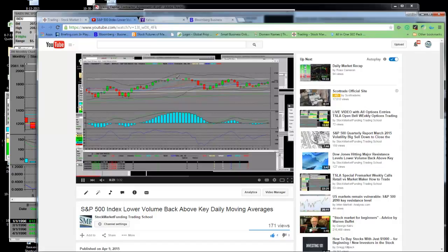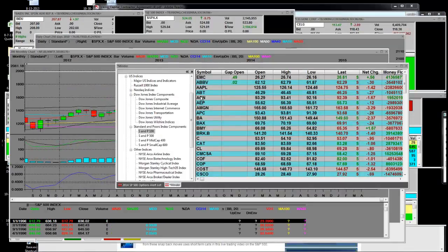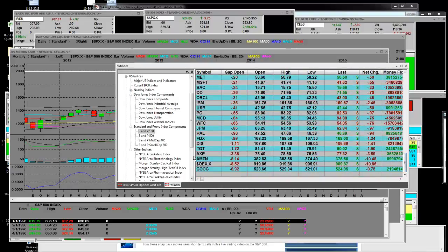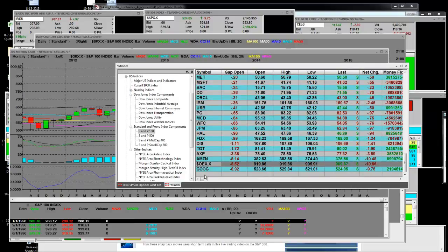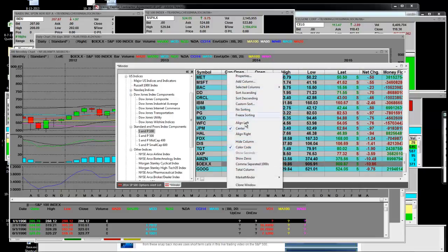I want to talk a little bit about the S&P 100 versus the S&P 500 based on market capitalization. These are the 100 stocks that are the leadership in our economy. When we're looking at the S&P 500, we're also looking at our 100 called the OEX. I'm going to put the OEX in here versus the S&P 500.